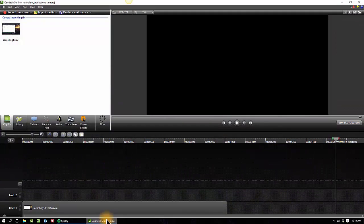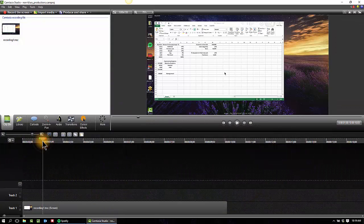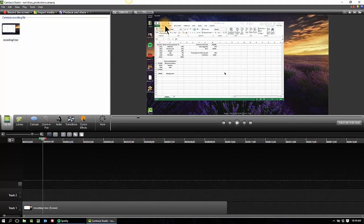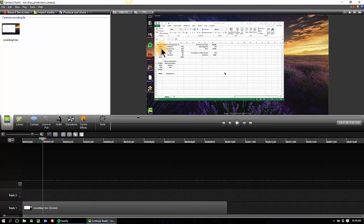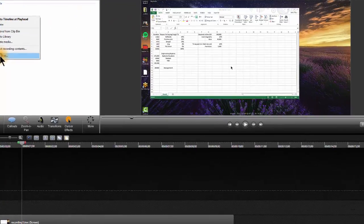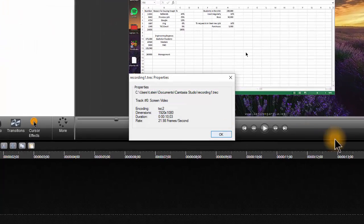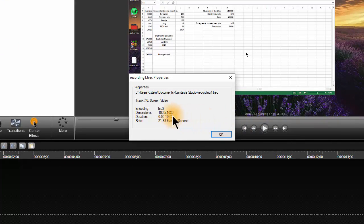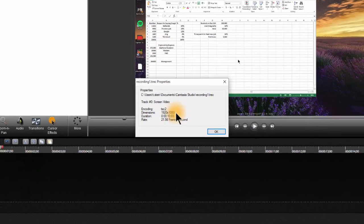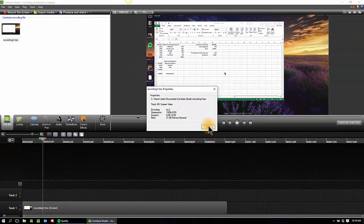What I did here inside of Camtasia is I did a simple recording of an Excel spreadsheet. It was a large-ish recording. In fact, I can get the dimensions for you here. When I right-click, I choose properties, I see 1920 by 1080p, so 1920 by 1080, which is the same as 1080p.